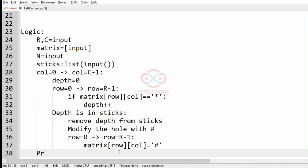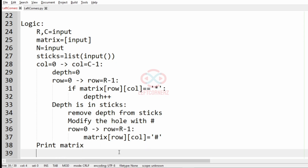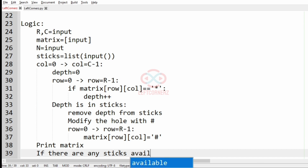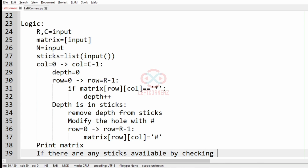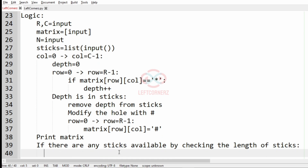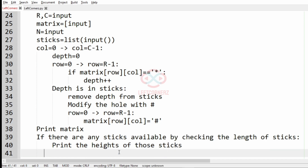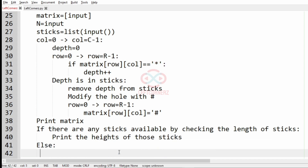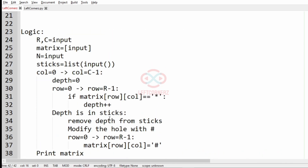Finally, we print the modified matrix. To handle the remaining sticks output, if there are any sticks available — checked by the length of the sticks list — we print the heights of those sticks. In the else part, if there are no sticks available, we print minus 1 as the output.